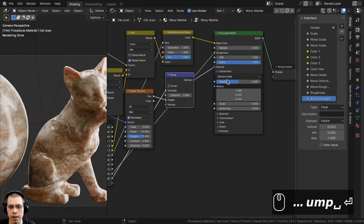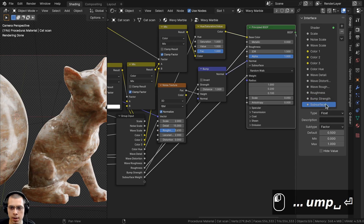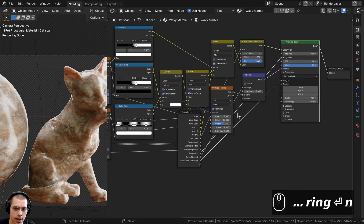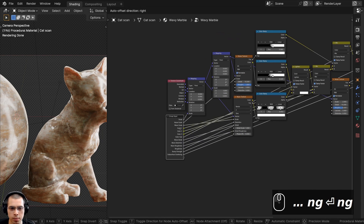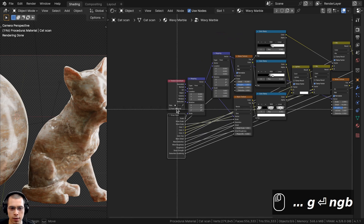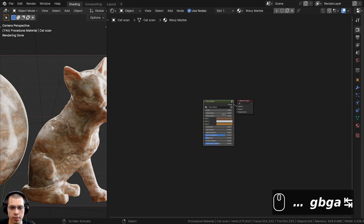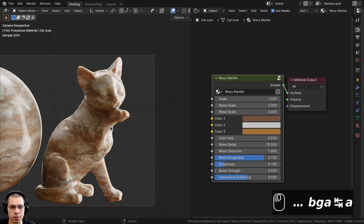I'll close the side panel, drag the Group Input to the back, and press Tab to exit the node group. Here is the finished procedural wavy marble material with all parameters neatly exposed in a custom node group.